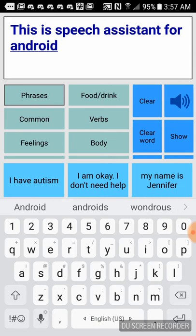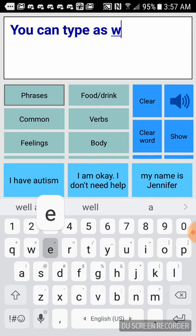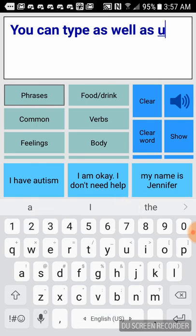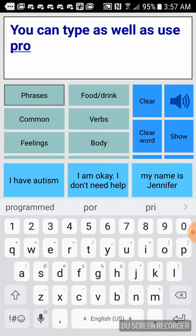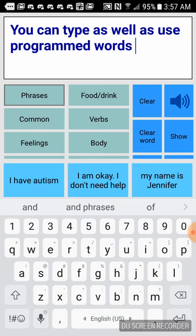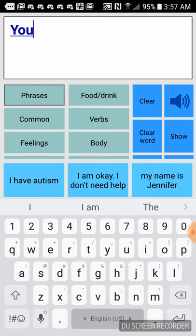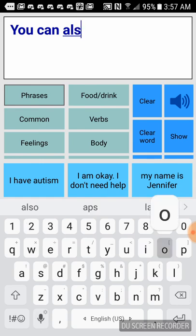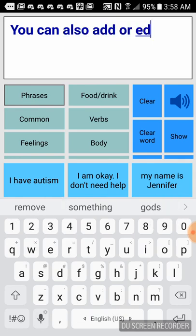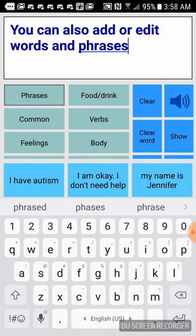This is Speech Assistant for Android. You can type as well as use programmed words and phrases. You can also add or edit words and phrases.